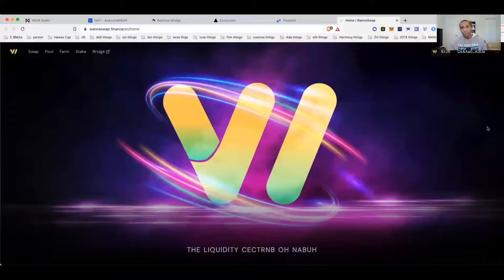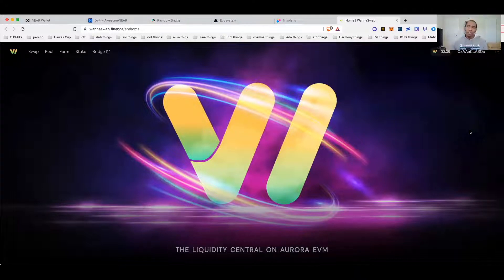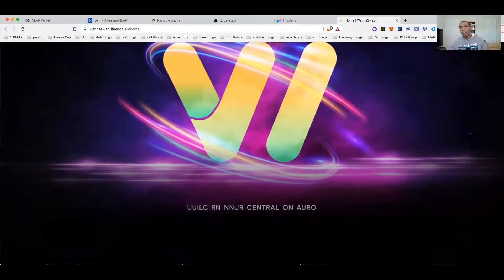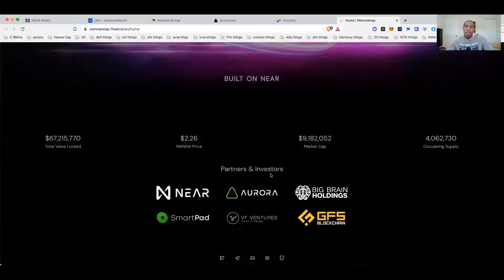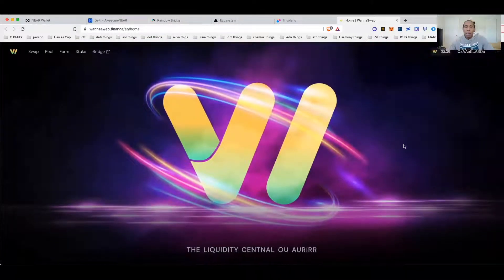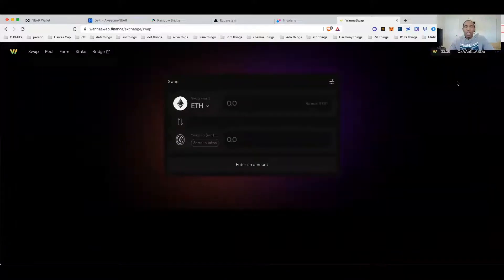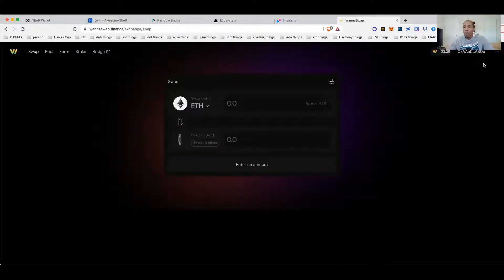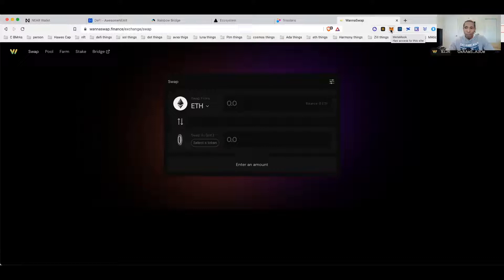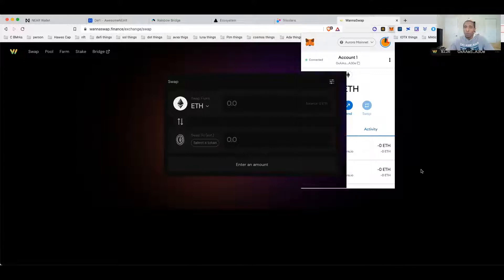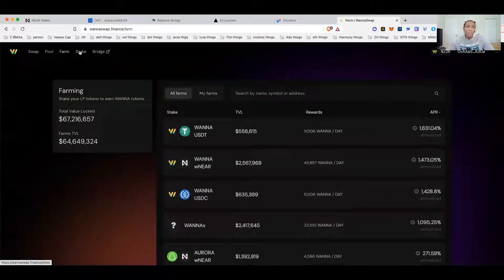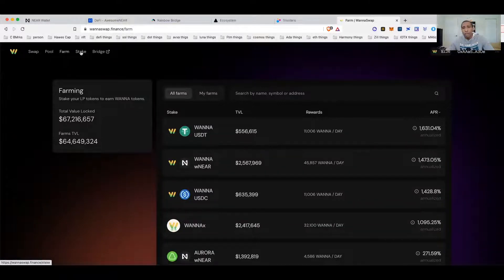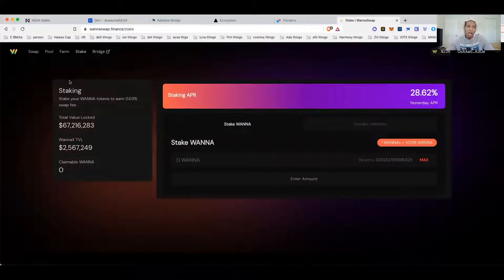Wanna Swap is another liquidity provider AMM-type DEX that is being built on top of Aurora. Let's just jump right into it. Basic swap looks like all the other swaps that we've had. This one connects to the Aurora blockchain, and I've shown you in previous videos how to add the Aurora blockchain to your MetaMask account. A couple opportunities and things they've got over here: you've got pools, farms, bridges, staking opportunities.